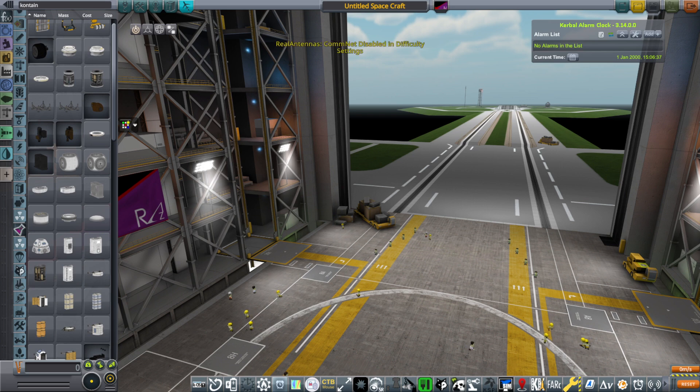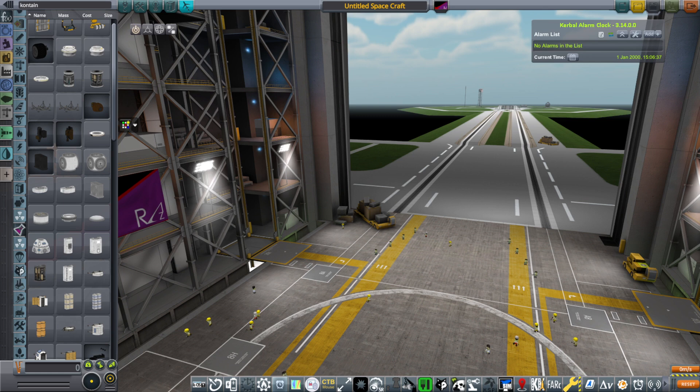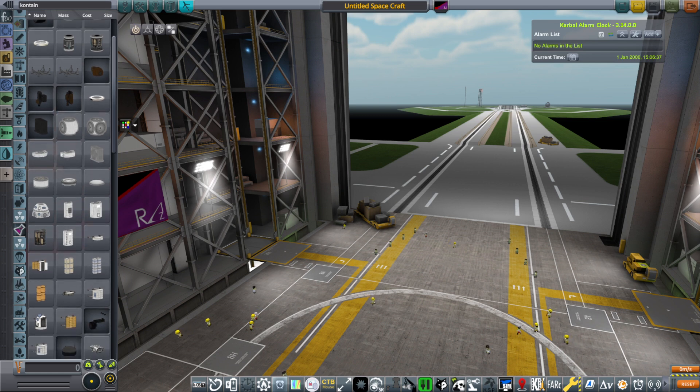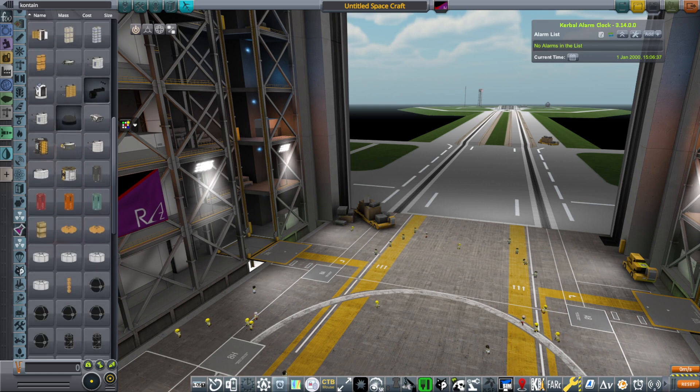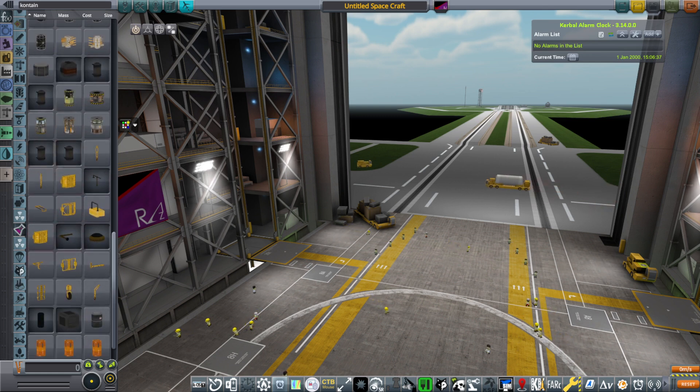So for now, it's just KSP Interstellar, USI, and Planetary Base Inc. The Wolf and Atlas parts for USI I haven't done yet. And that is the update.